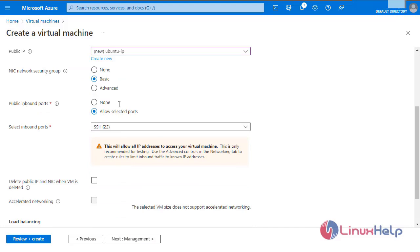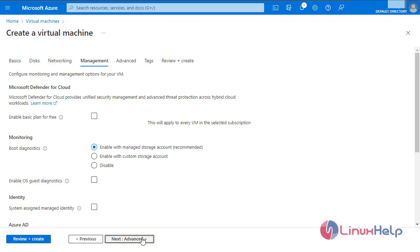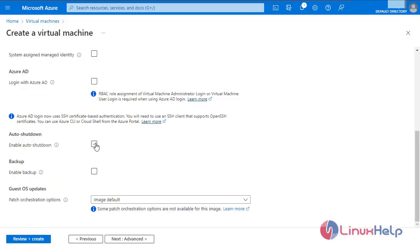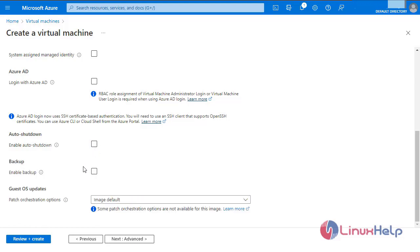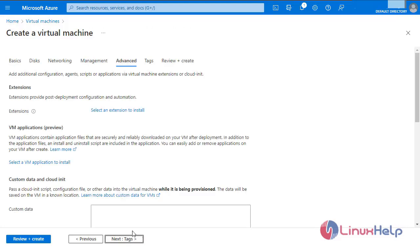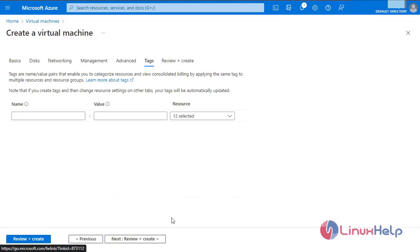Load balancing. Next, management. To enable auto-shutdown, check this mark and select the time when the VM has to shut down. You can also enable backup by checking this. Now I am going to leave it as default and click next. Leave it as default and click next.